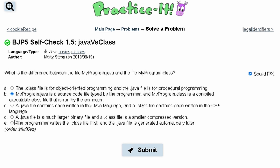For option D, we are given that a .java file is a much larger binary file and a .class is a smaller compressed version — that's not true. For option E, we are given that the programmer writes the .class file first and the .java is generated automatically later — this is also not true.